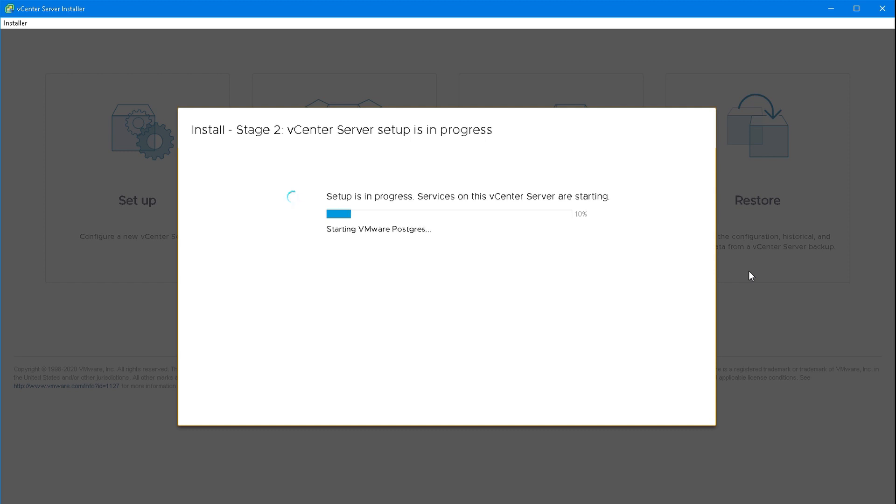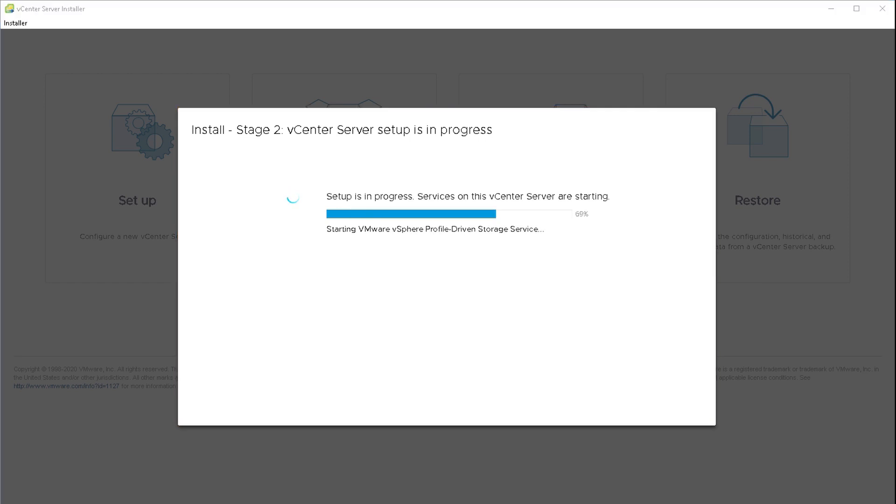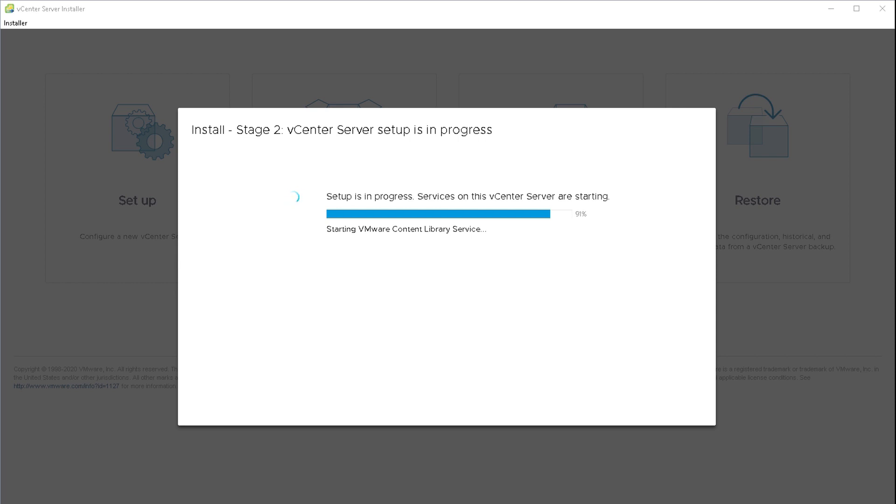I'll do another video on linked mode as a follow-up to this one. For now we're just going to deploy this. Skipping ahead a little bit. You can see the workload control plane that's part of Project Pacific and vSphere with Kubernetes. We'll cover that in a different video, but that's the ability to run containers and Kubernetes on the same platform as virtual machines.